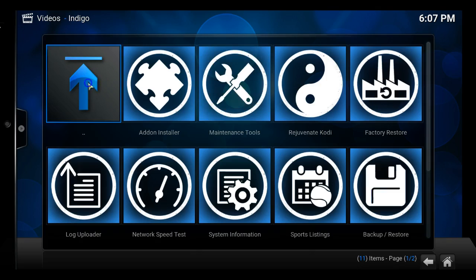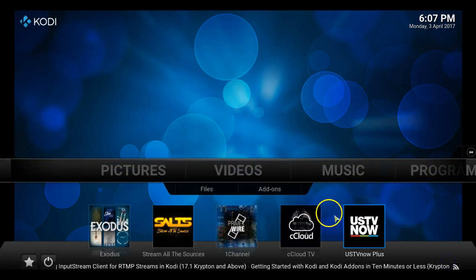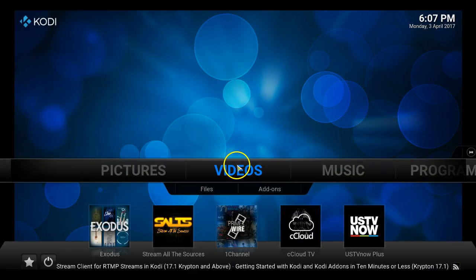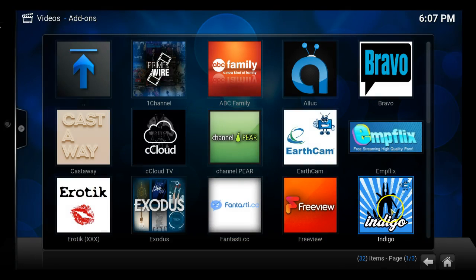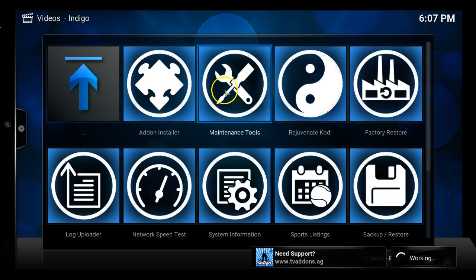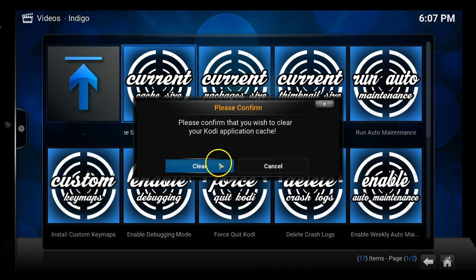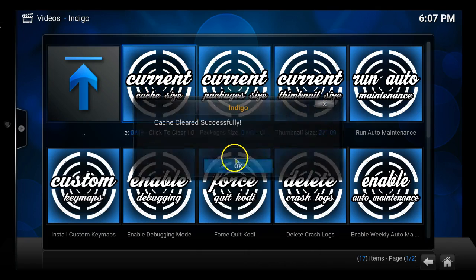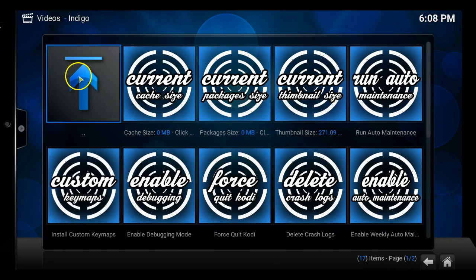So whenever you clear your cache, let's go back to the home screen. Go to Videos, Add-ons, Indigo, Maintenance Tools. Go ahead and click that, click Clear, and now you're ready to start enjoying movies.